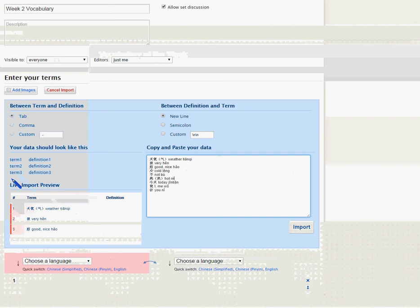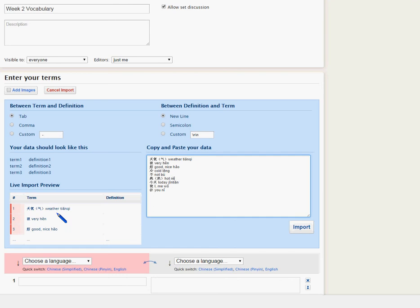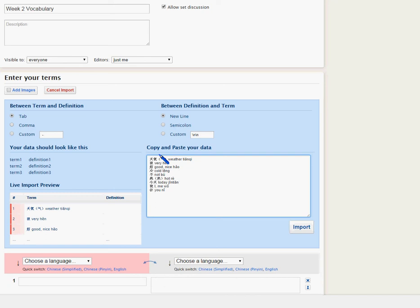Now if you look down here, there's a live import preview. Ideally you want the terms — the Chinese — to be on the left column, and the pinyin and English to be on the right column under 'definition.' So if you look here, between term and definition, what is separating it? You can set this. For me, you can see it's basically spaces separating.